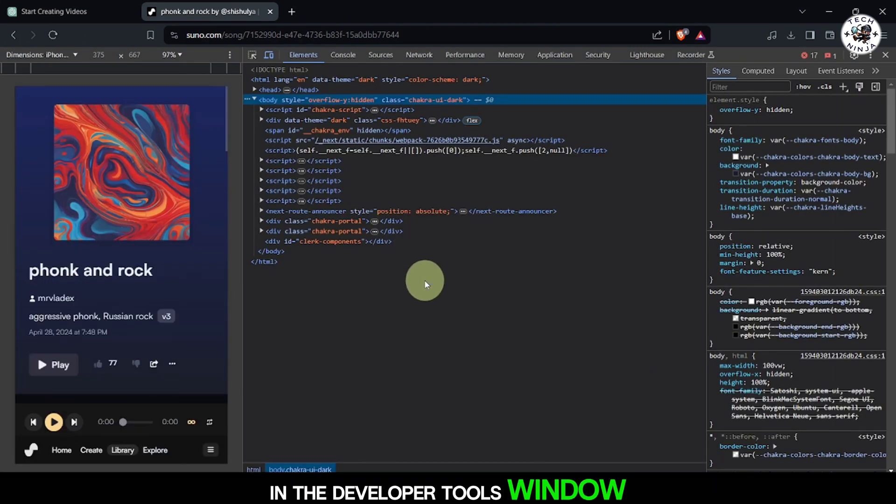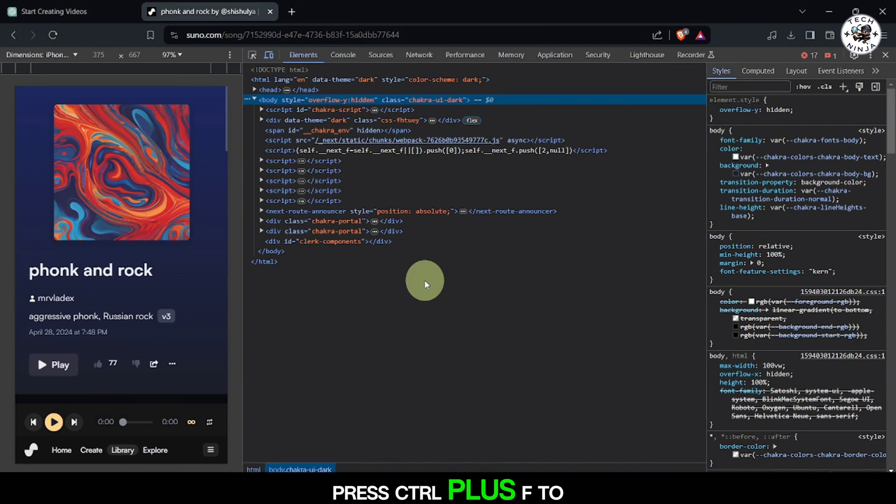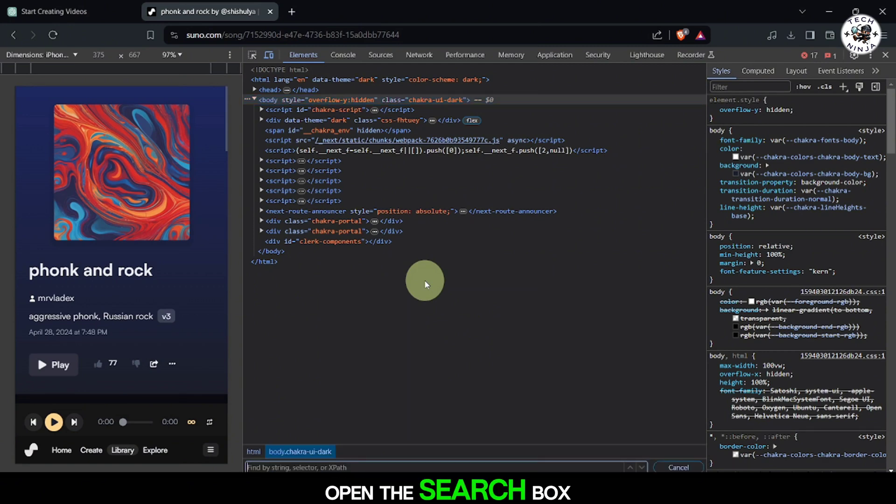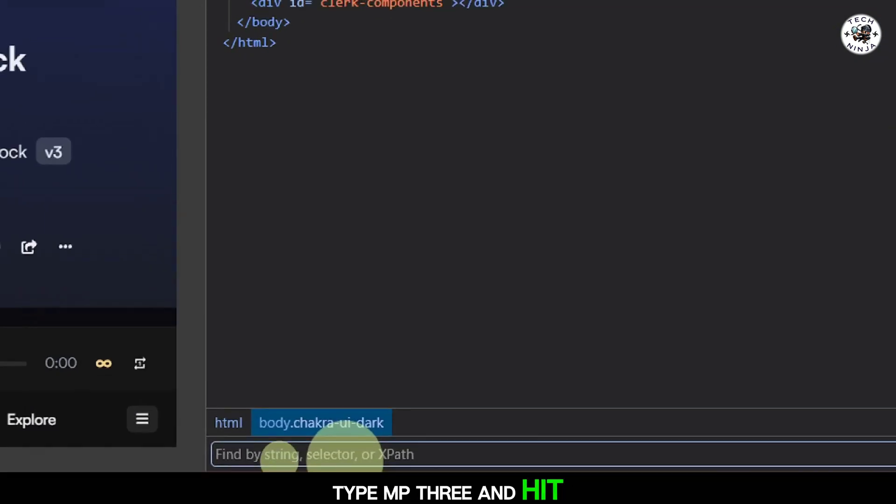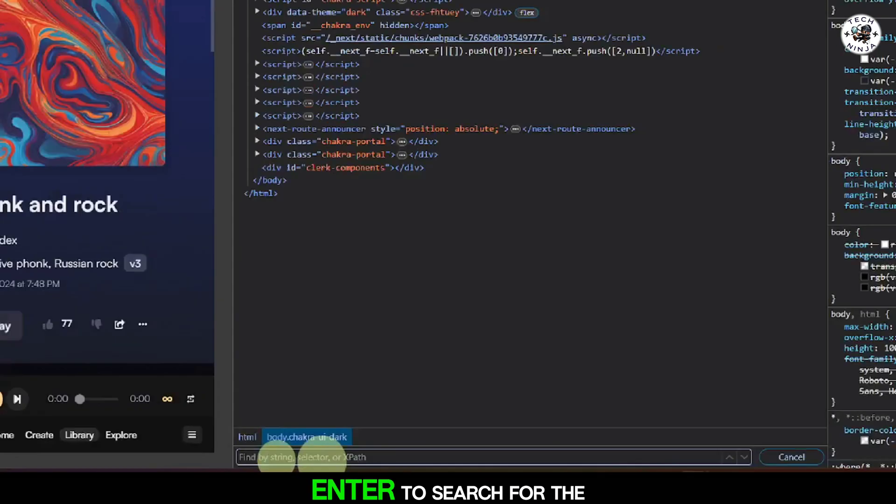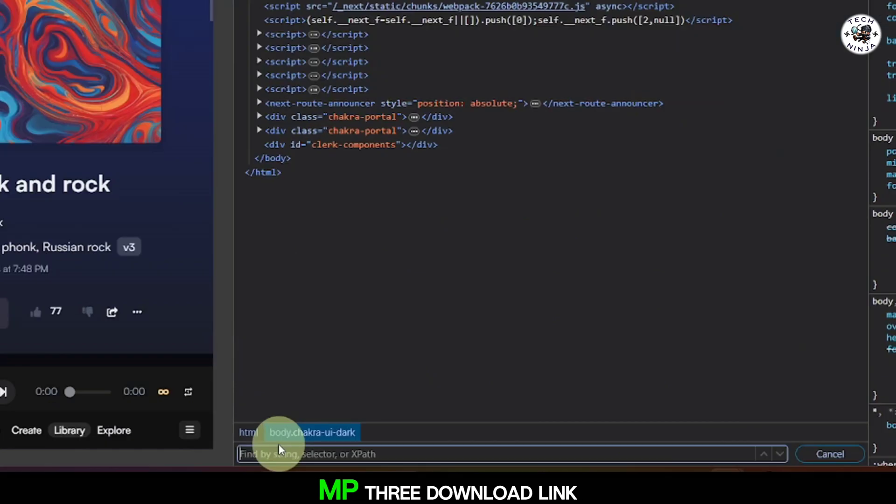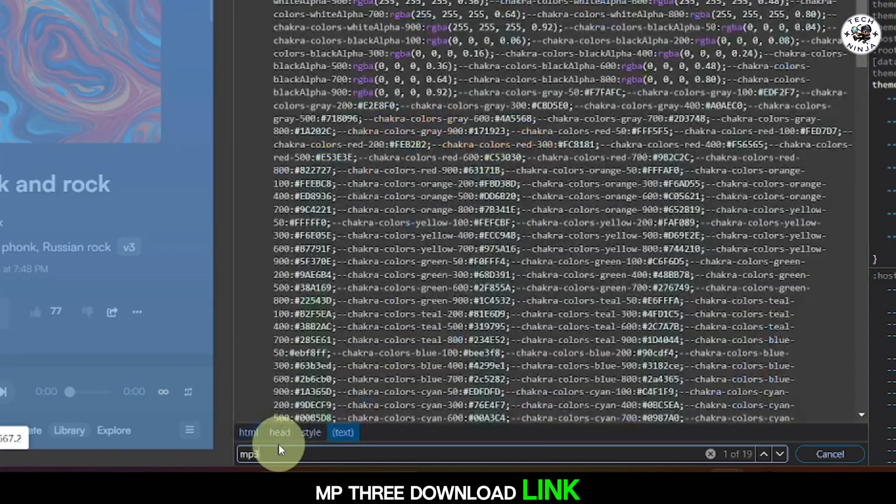In the developer tools window, press Ctrl plus F to open the search box, then type mp3 and hit enter to search for the mp3 download link.